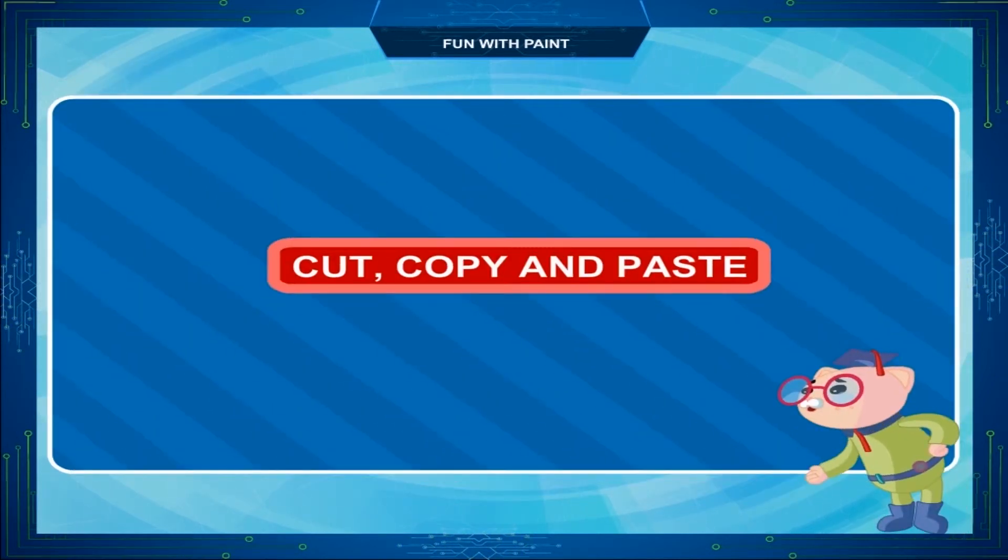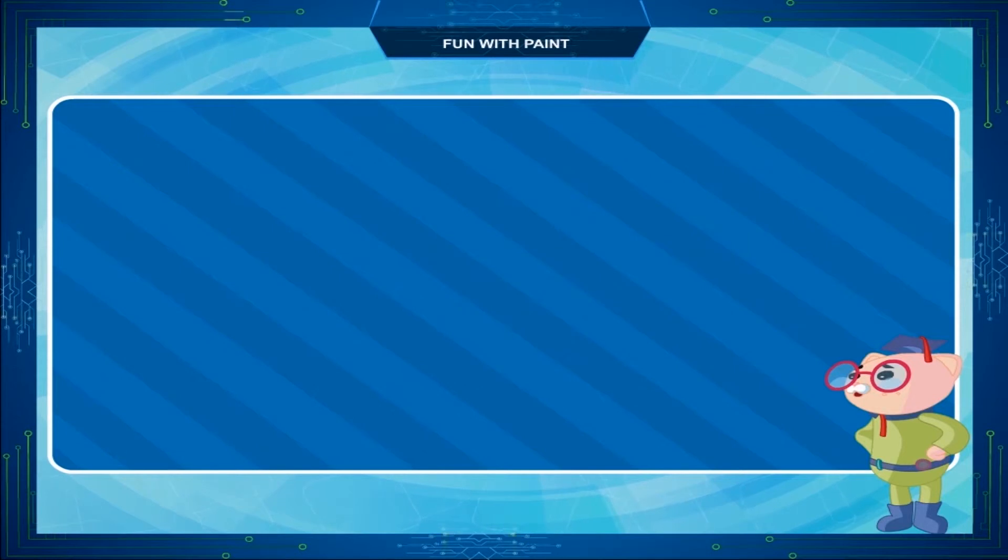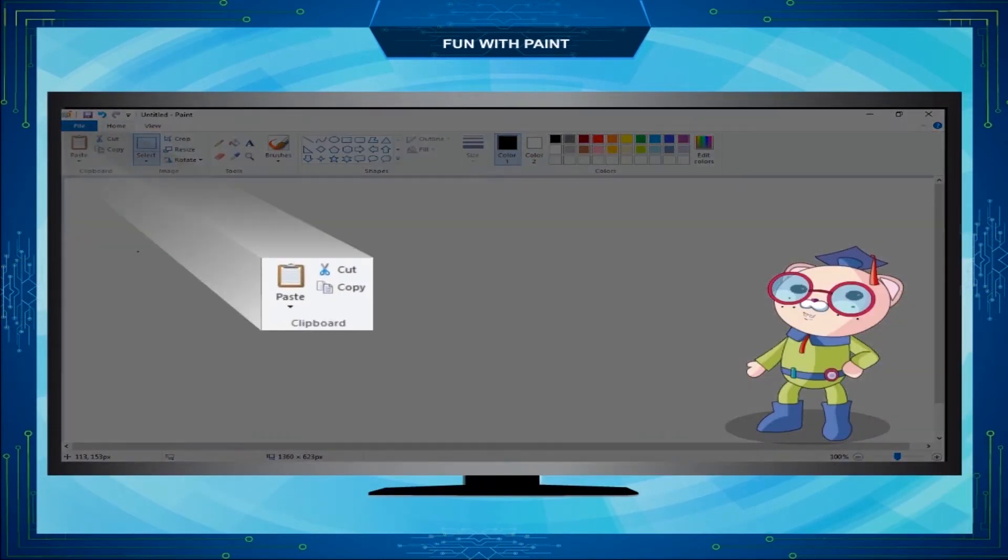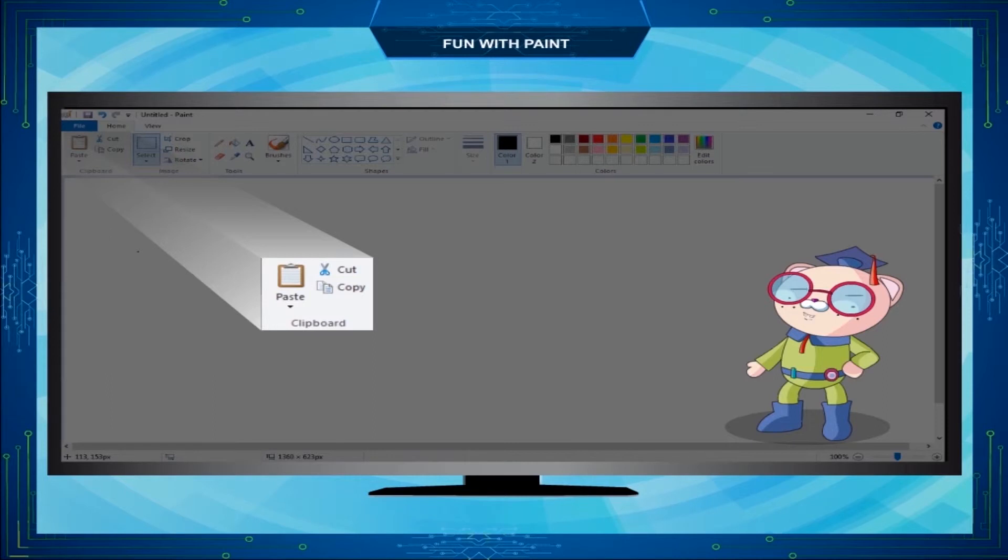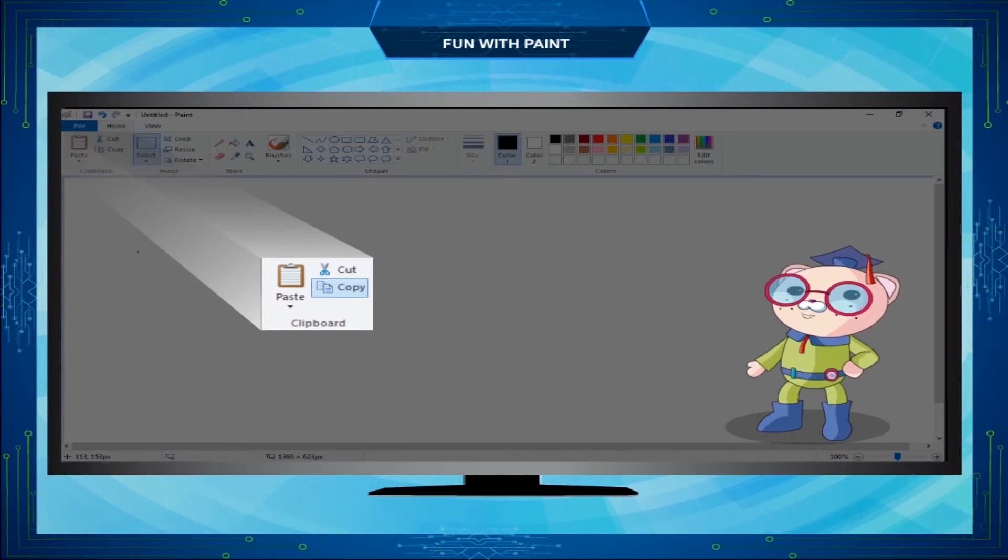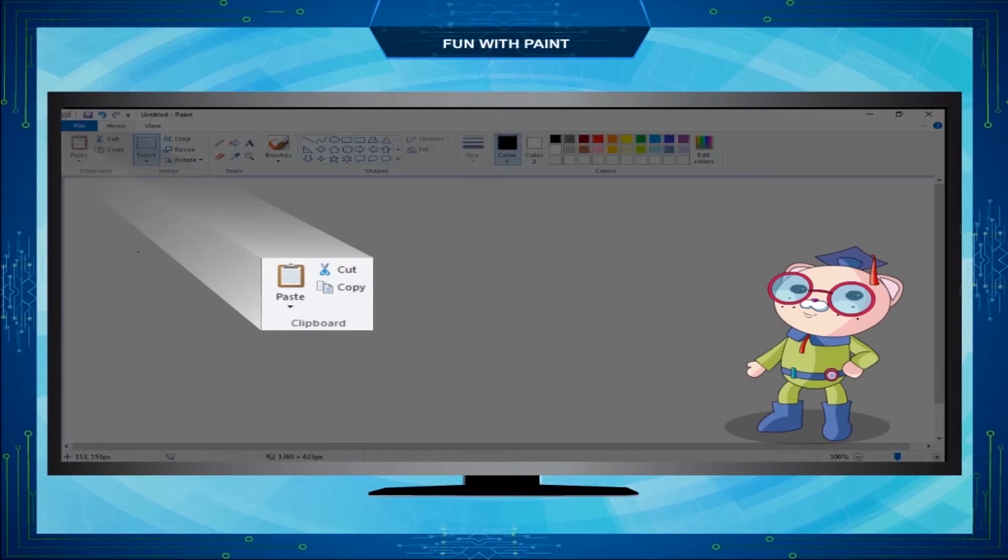Cut, Copy and Paste. If you want to cut a portion of your drawing or make a duplicate copy of it and place it at another location in the file, then we use Cut, Copy and Paste commands. But before using these commands, it is important to select the portion of drawing that has to be pasted to another place.